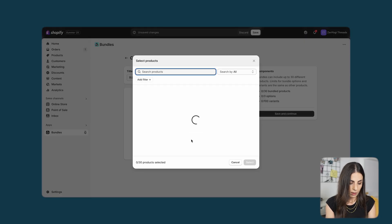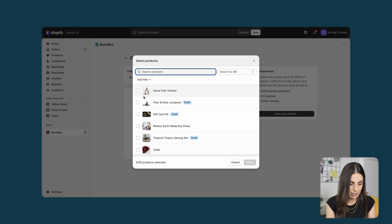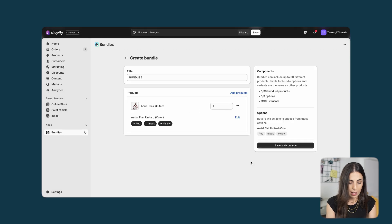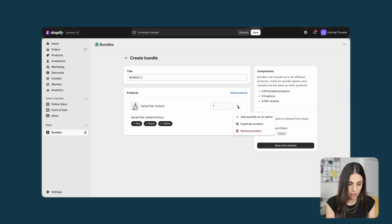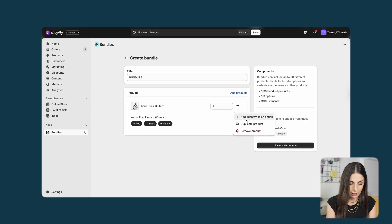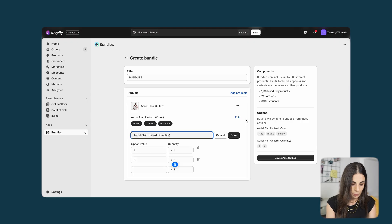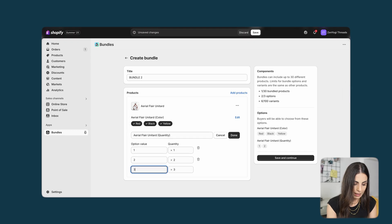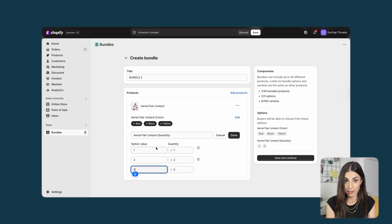I will select one of the products, and this time I will click on the three dots and add a quantity as an option. I will choose this option and make the quantity options one, two, and three — so in this case I'm offering different quantities.